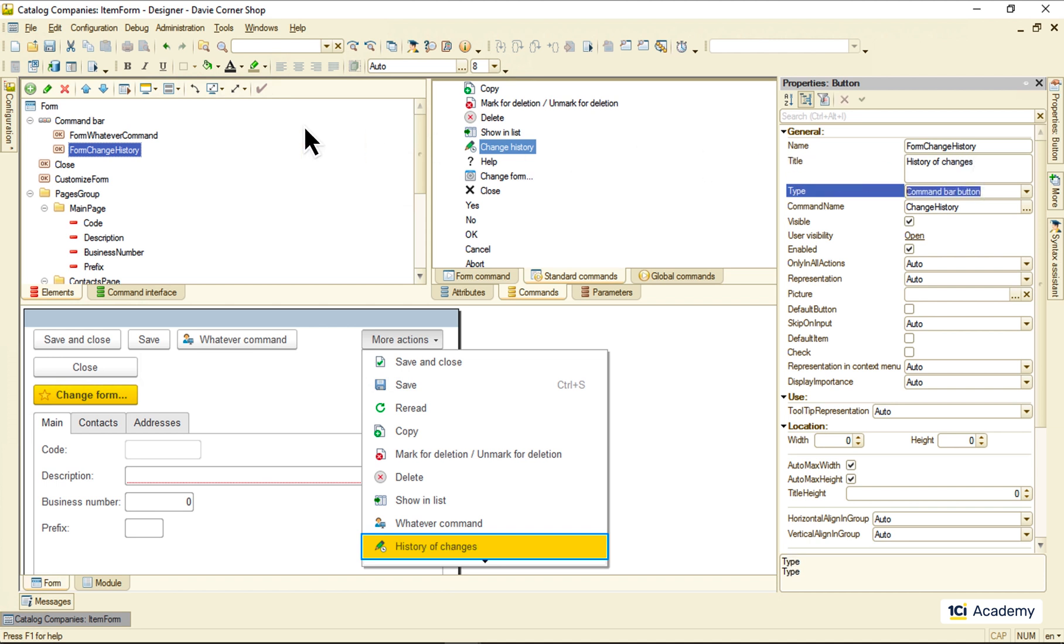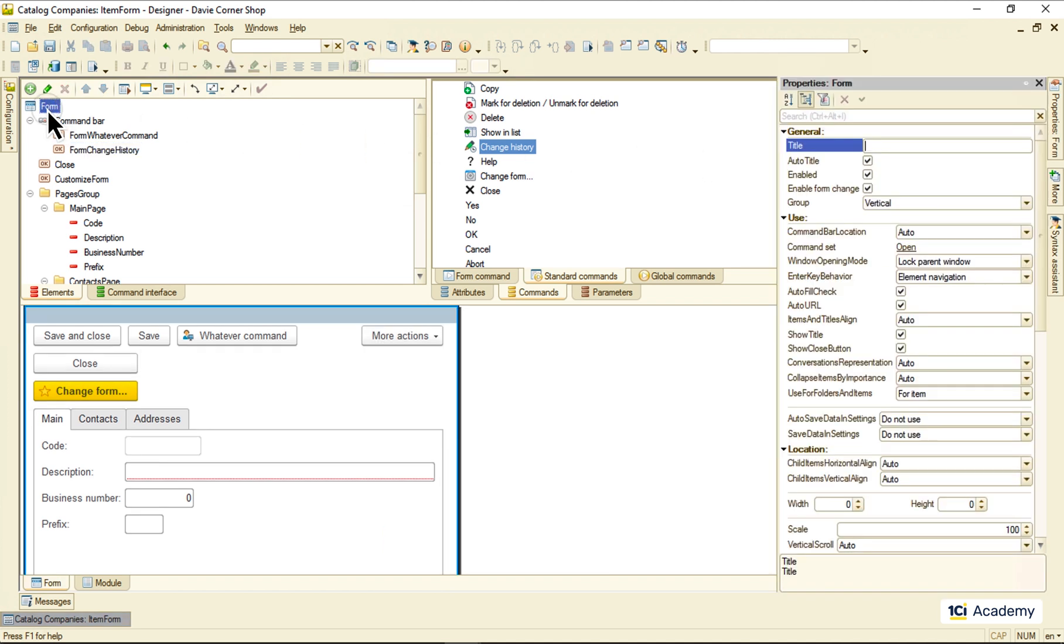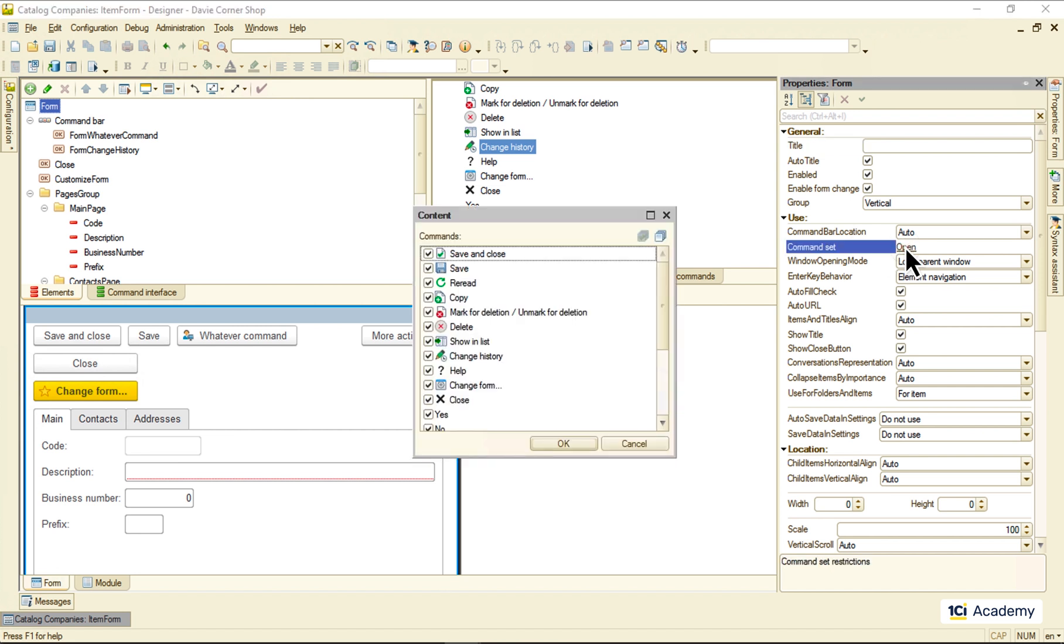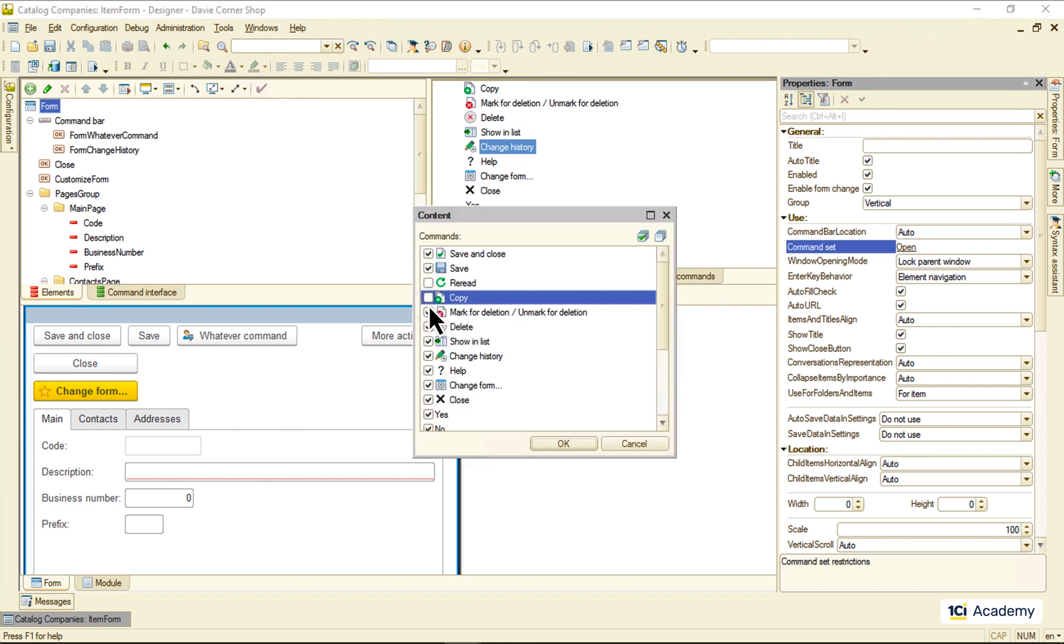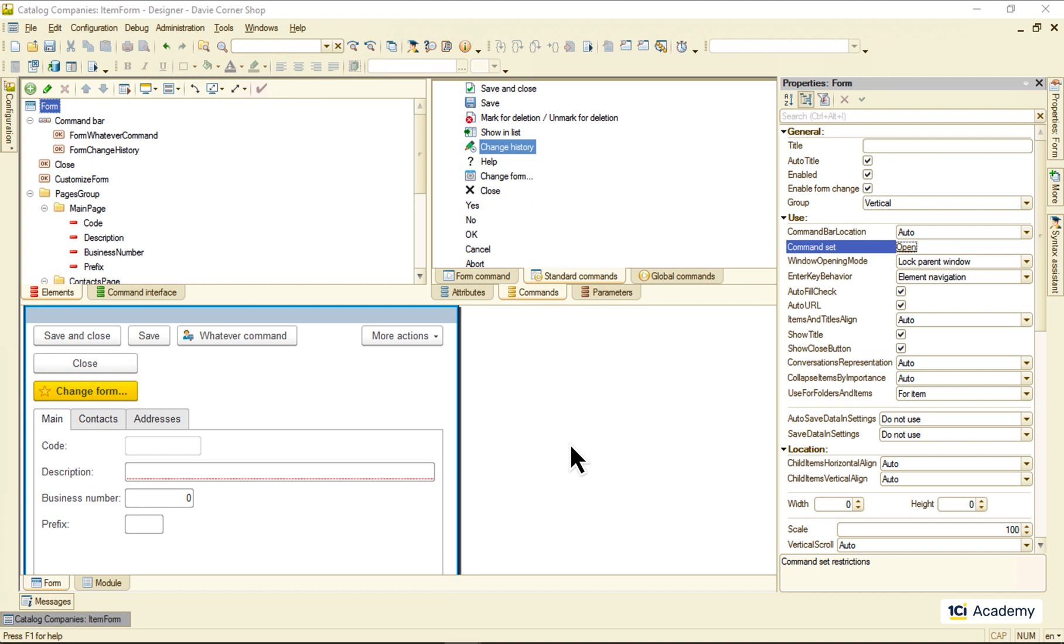And by the way, if I don't want any of these commands in the form, here is the place where I can disable them completely. Okay, these are the standard commands. Last one, the global commands.